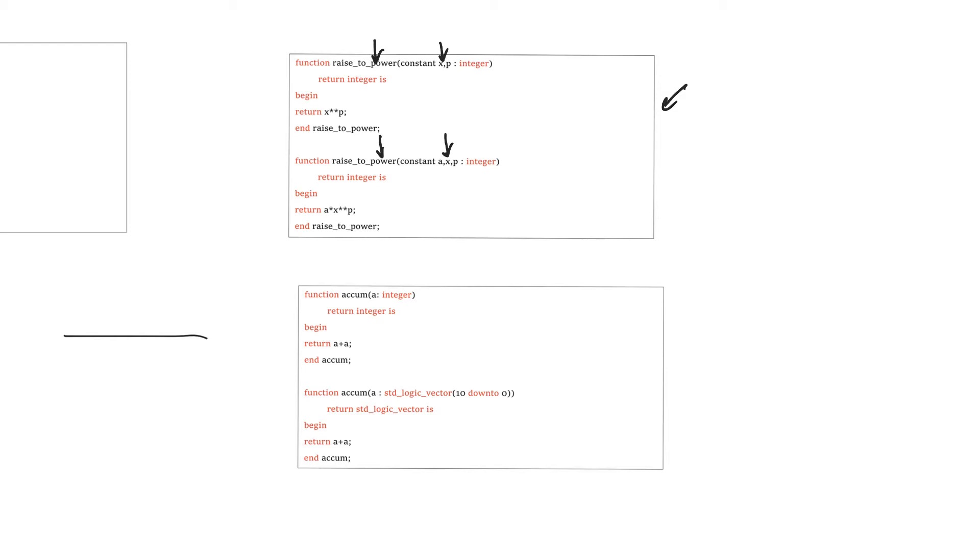So how does the compiler, how does the synthesizer, how do they figure out which one of these to use? When you call the function, they look at the argument list that you are using, and if it has three arguments, then you are using the second definition. If it's using two arguments, then it's using the first definition. So it's pretty simple, actually.